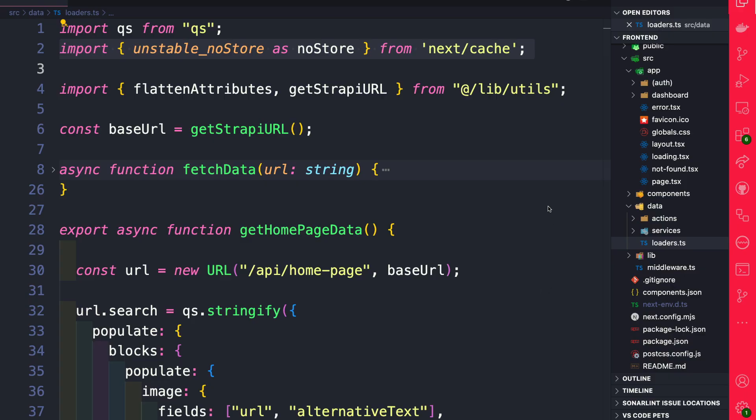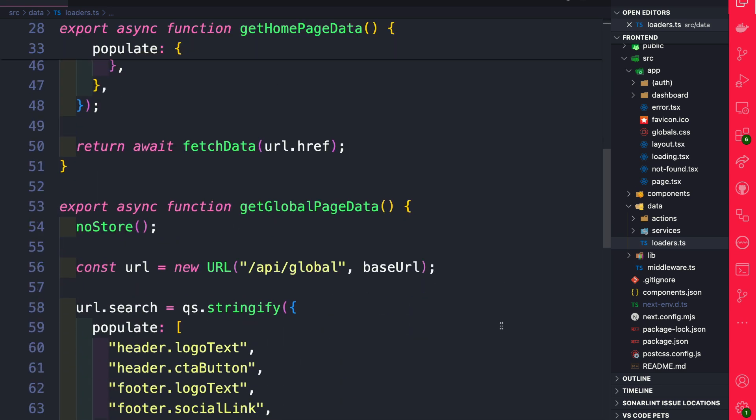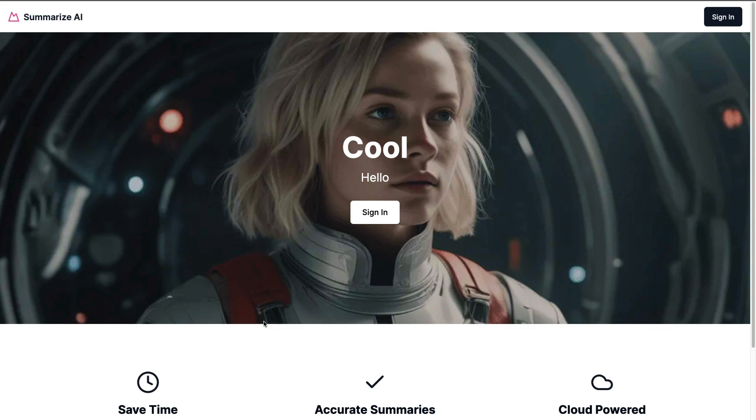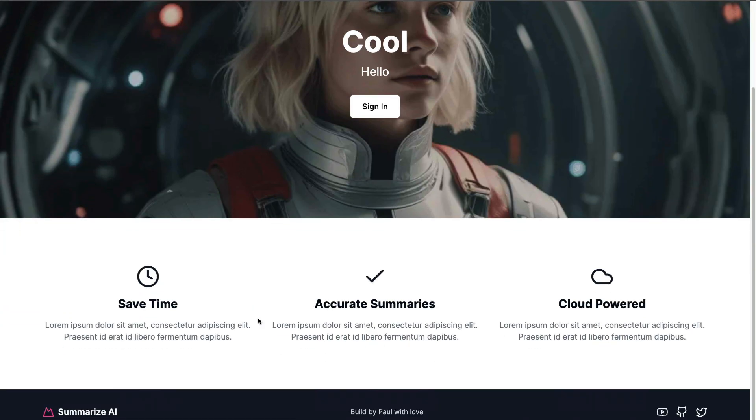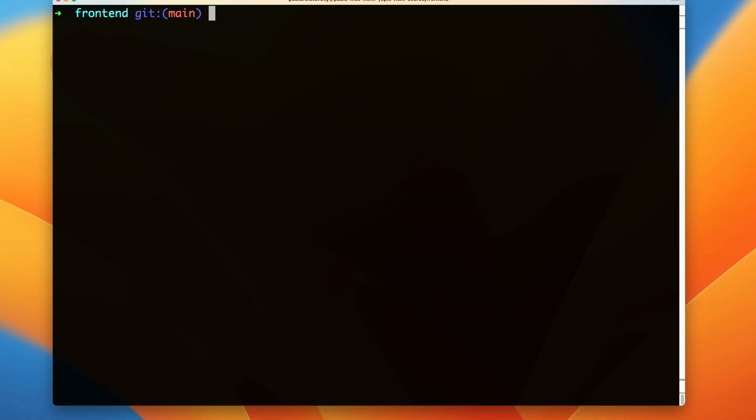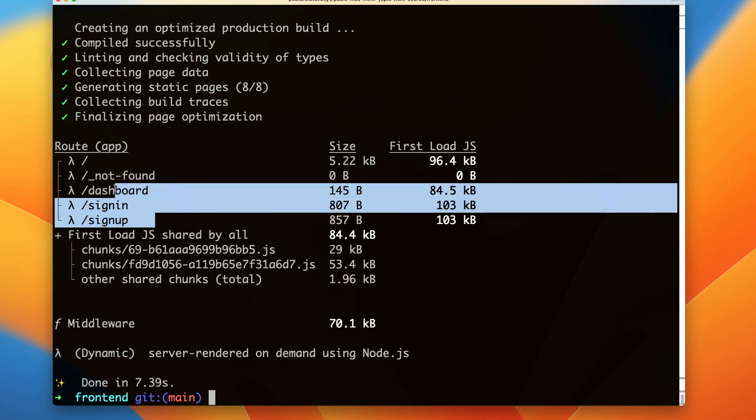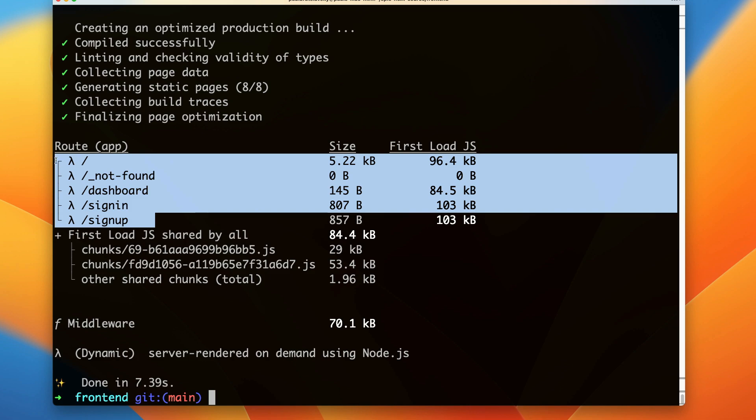In previous videos we took a look at how you could use the no store function to disable caching and make your page dynamic, and that's exactly what we're doing for our get global page data which is responsible for our data on our landing page. If I run yarn build we're going to see that the no store function forces us to use dynamic rendering.